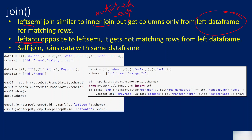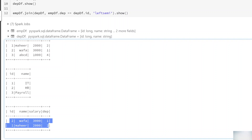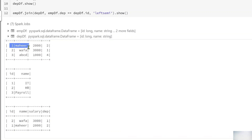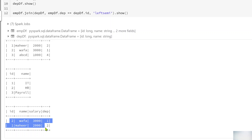Now, left anti join does exactly the opposite of left semi. It also gets columns from the left data frame, but it gets the non-matching rows. For example, employee D1 and employee D2 are matching rows when compared with the department data frame, so those two rows came in the left semi result. When it comes to left anti, it will avoid the matching rows and get only the non-matching rows from the left data frame.